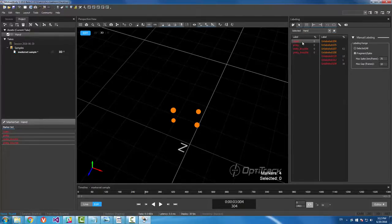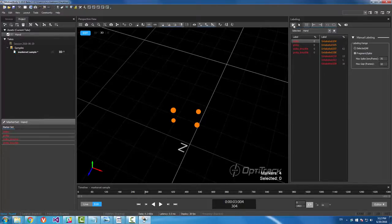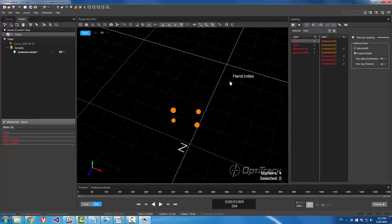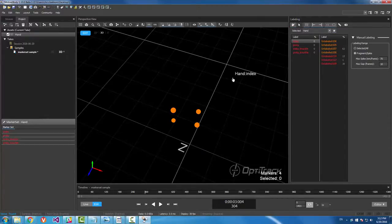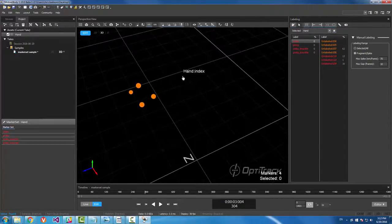And then we're going to select our marker. Go up to here and click this button. This is quick label mode. And you can see that the hand colon index, that's our label that's associated. This is what's going to be applied.